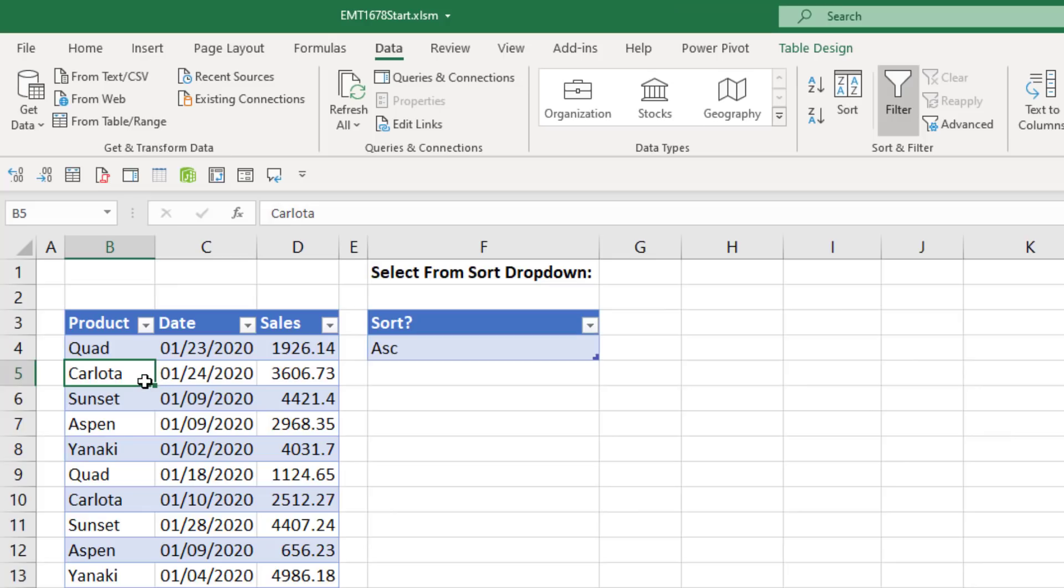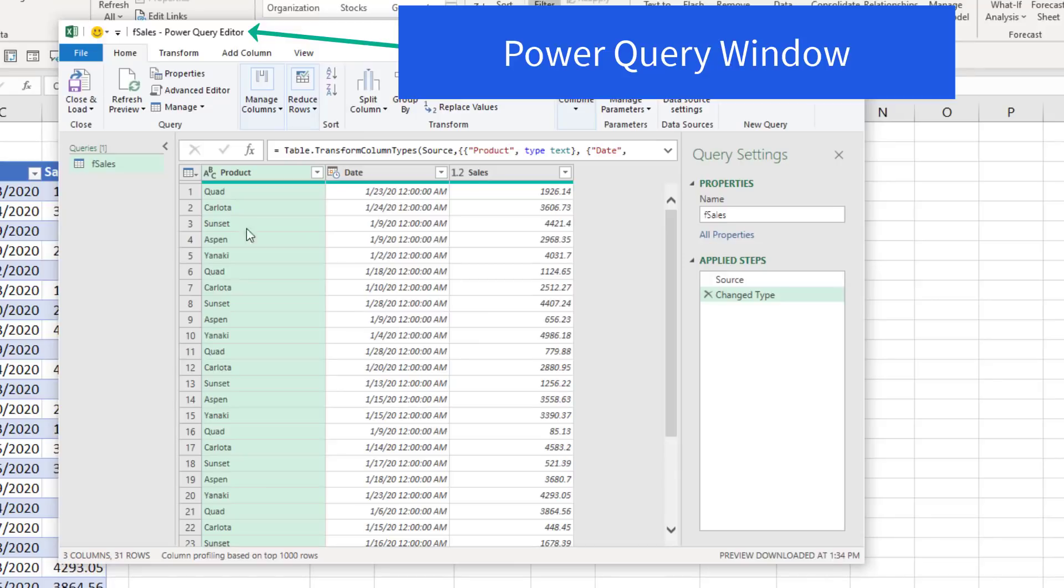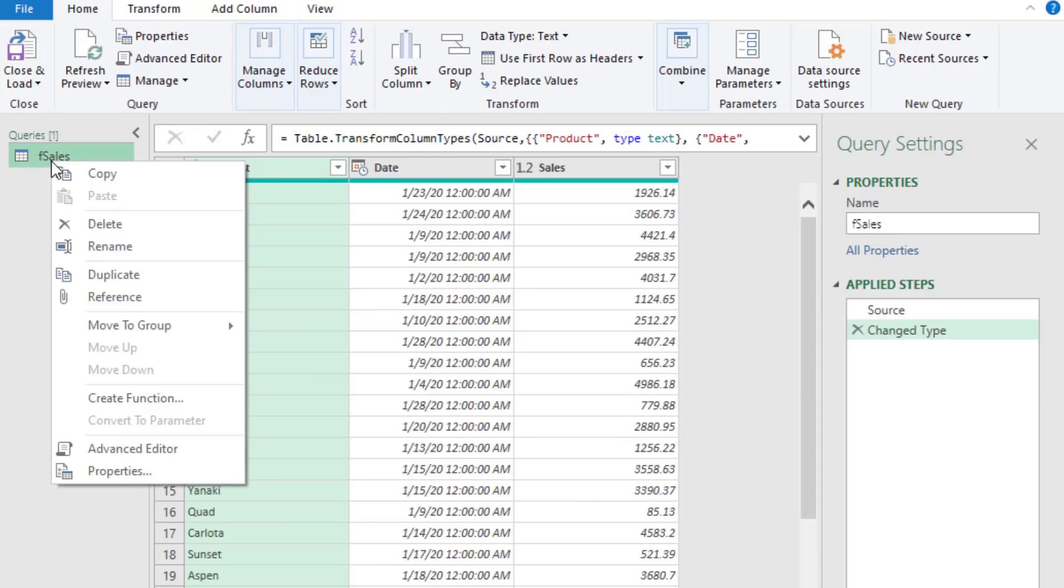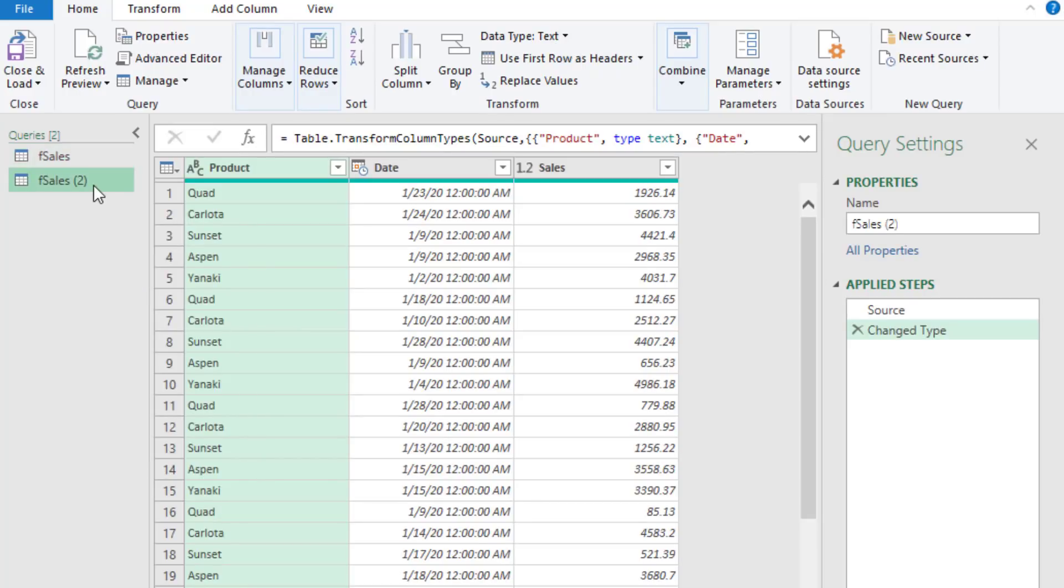We click in one cell in our fact table, data, get and transform, bring it into Power Query with from table. The first thing we're going to do is we're going to right click and duplicate the code that brought this table into Power Query.